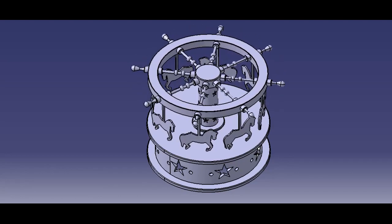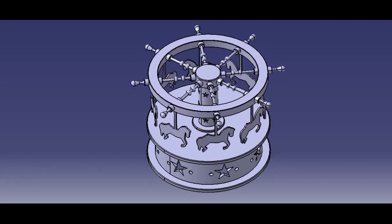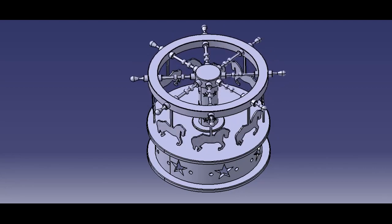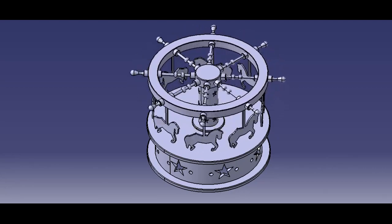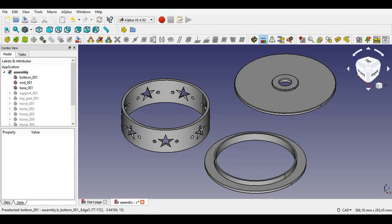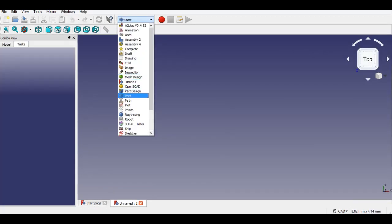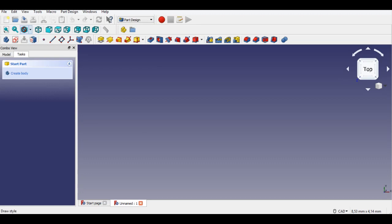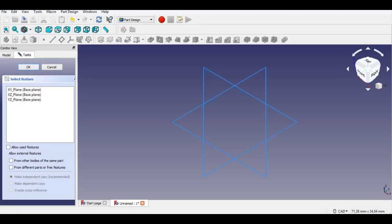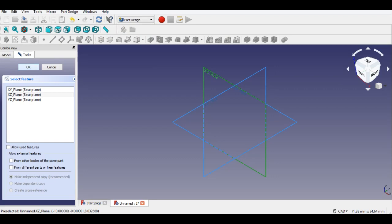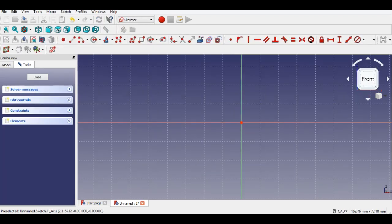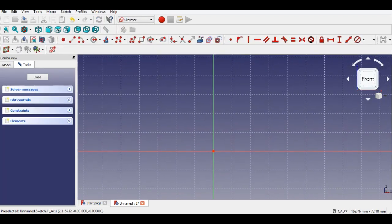Let's start with the first part of the toy carousel. Firstly I select Part Design to draw the bottom part. This video contains the drawing of these 3 parts. I clicked the sketch button, then I select the XY plane to create a 2D design. Now I create the bottom part geometry.